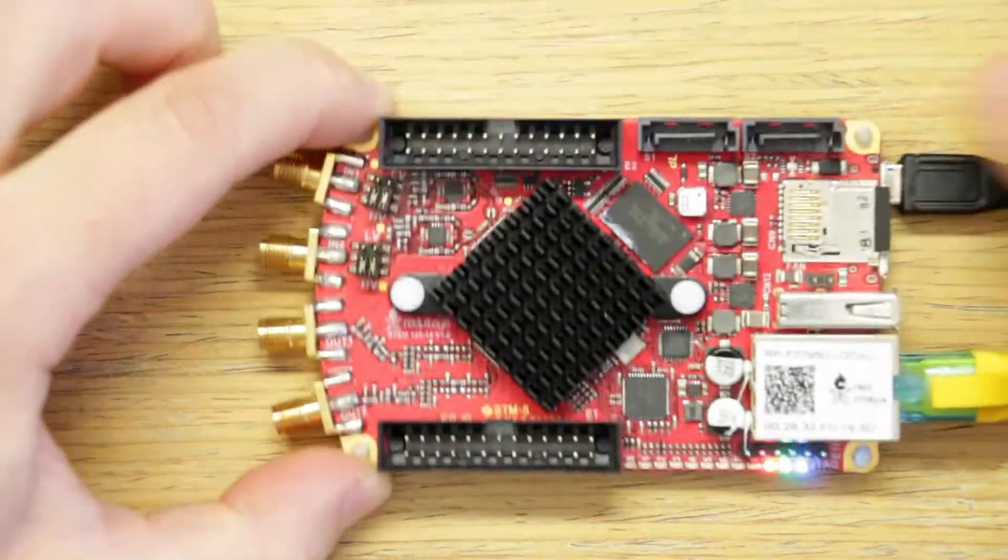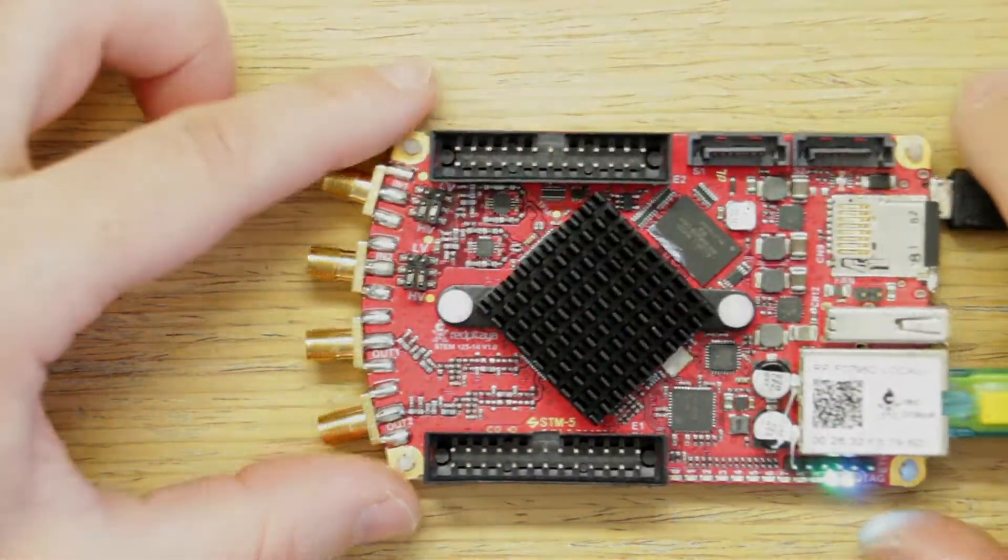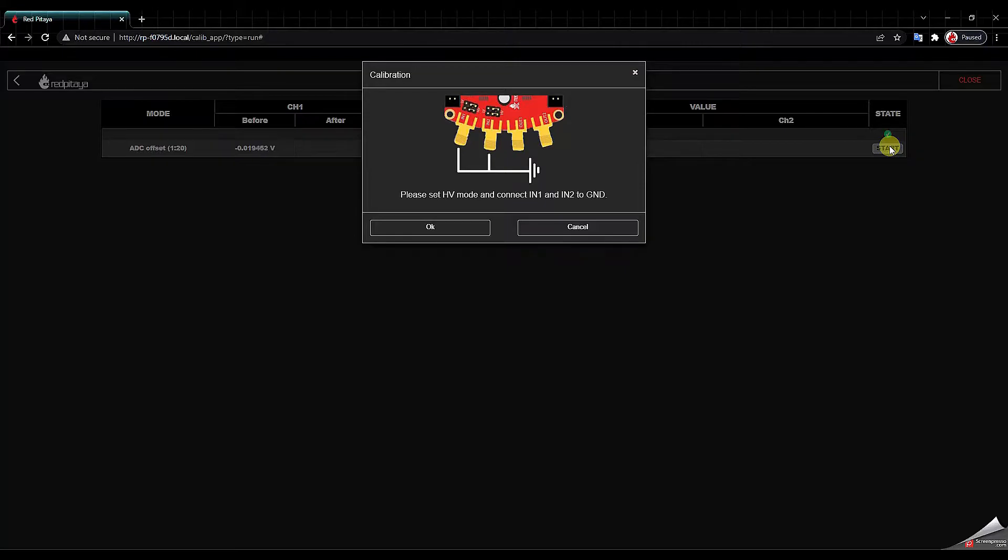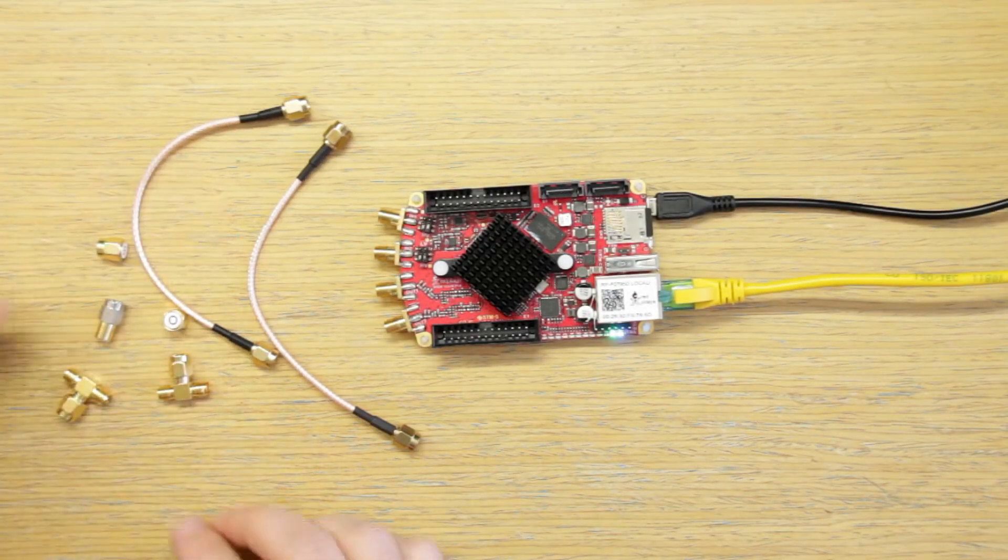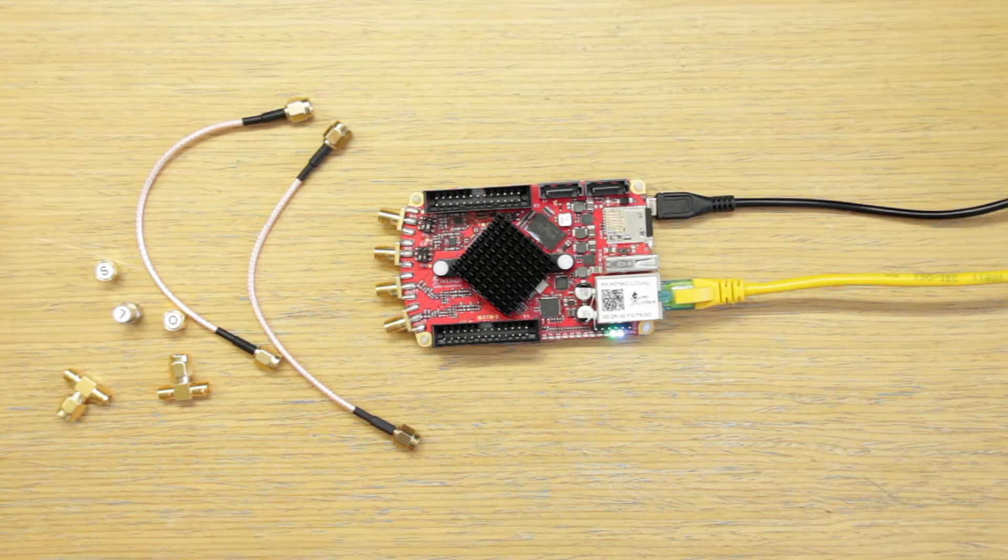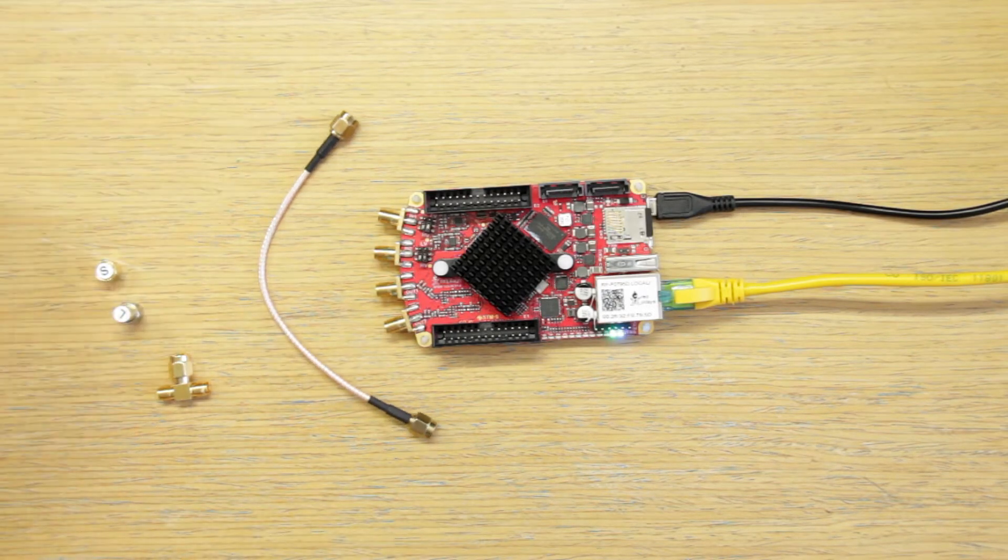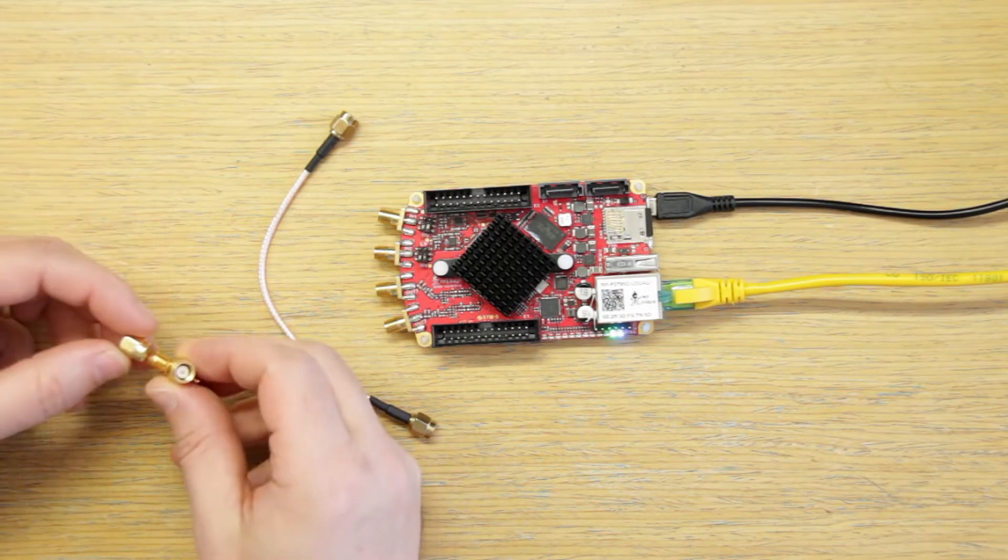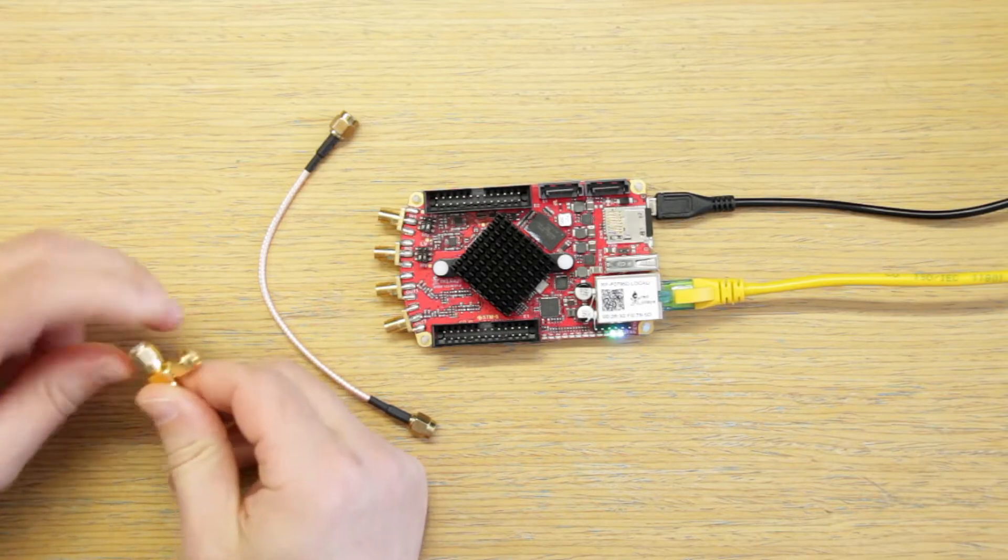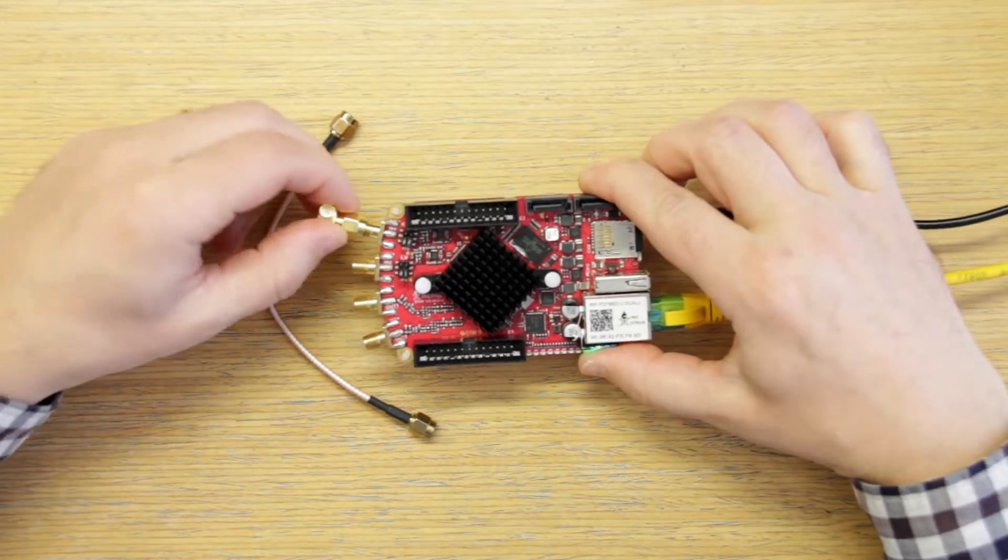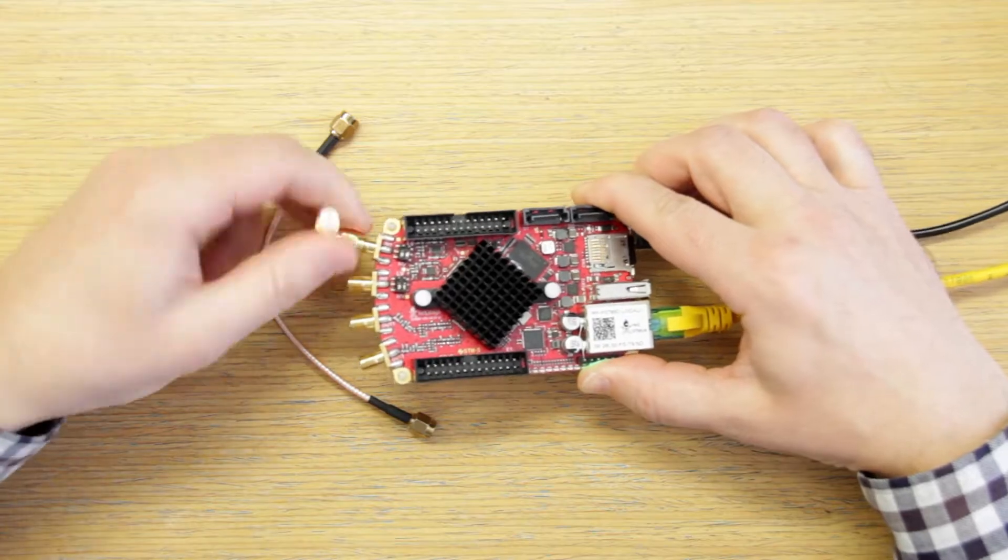Okay so now that the pins are set let's look at the diagram one more time. We need to short input 1 and input 2. We will use our cables and terminations. We will take the short termination and connect it to the T connector. And then we connect the T connector to input 1.